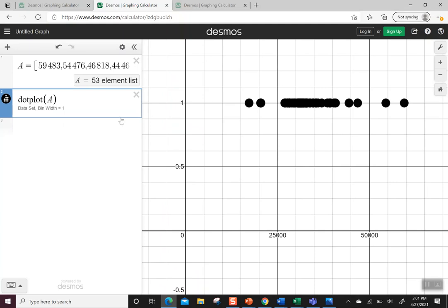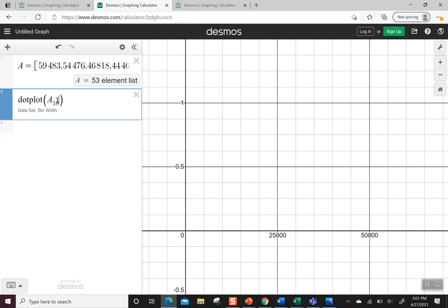So that means I kind of want to group it so I can see them better. So instead of having 53 individual elements, I would like to put them into groups. I can see the biggest college was 59,000, so I'm thinking I need to go into the thousands. Let's start with something like 10,000.